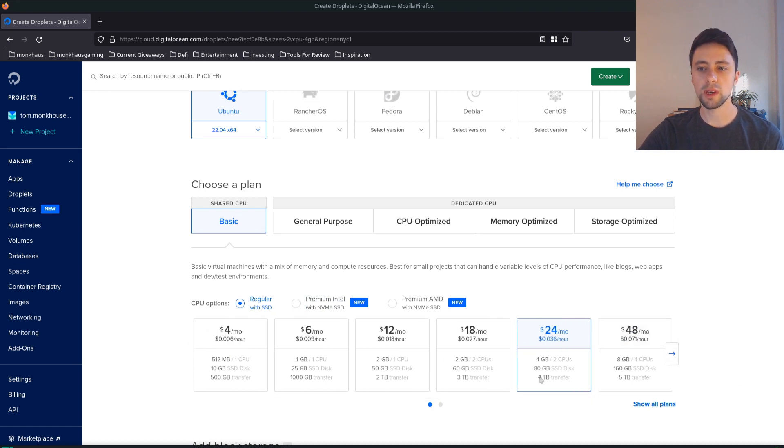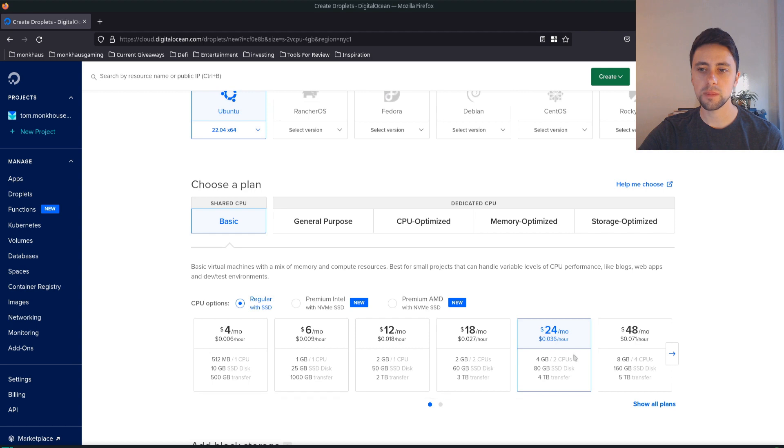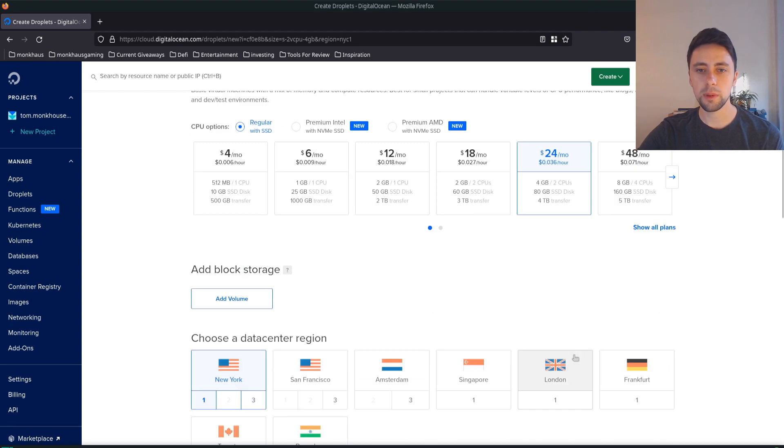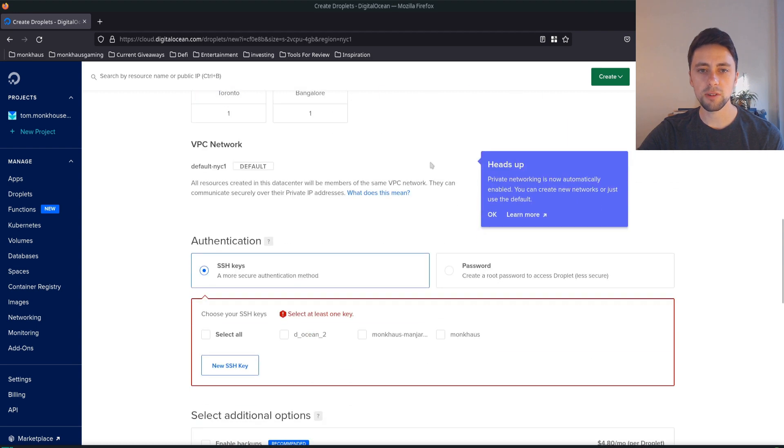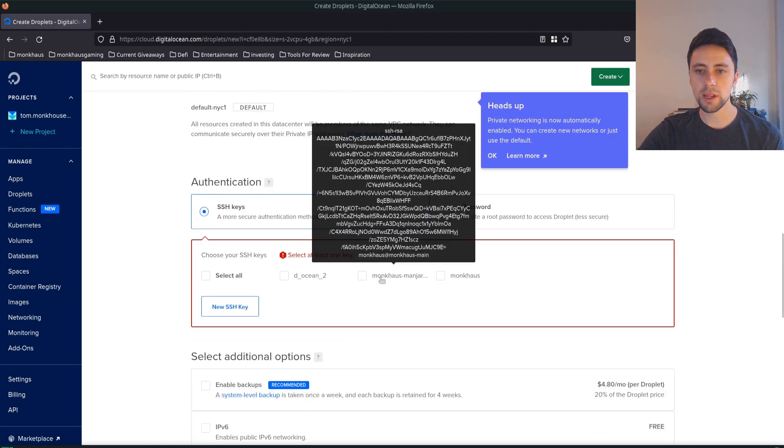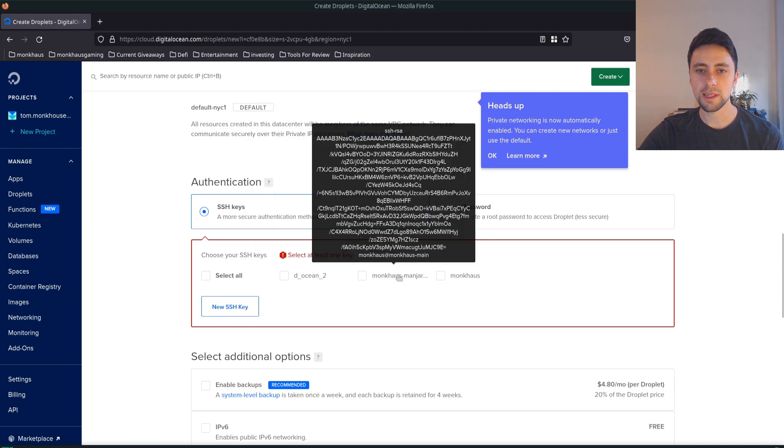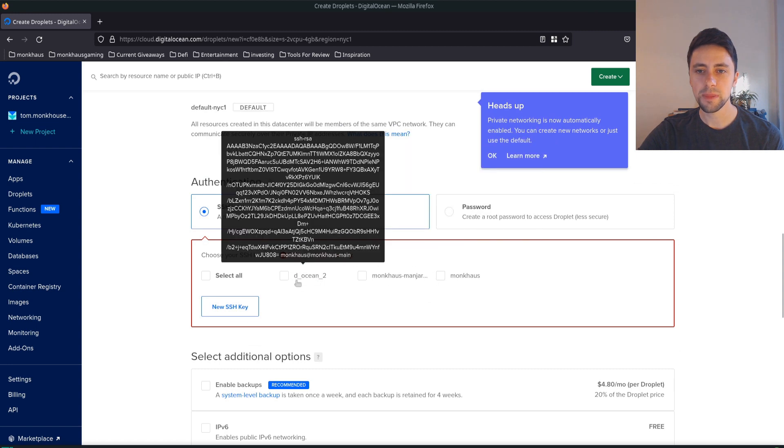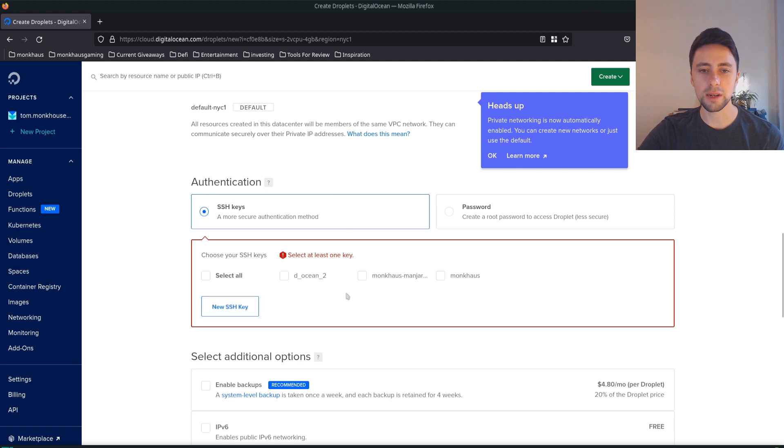Docker actually wants you to have four gigabytes of RAM. It certainly doesn't work with the smallest one so you're going to be paying about four cents per hour. I'm going to go with New York data center region. You can see I've already generated some SSH keys but we can generate a new one just so people know how to do it.